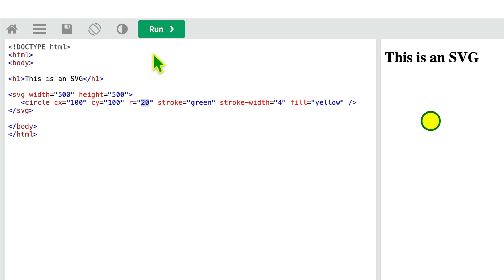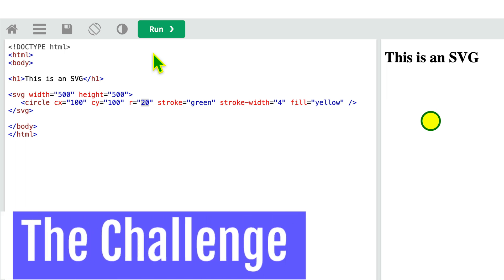In this video we will see how we can download SVG as PNGs. Now let's first talk about what is an SVG.